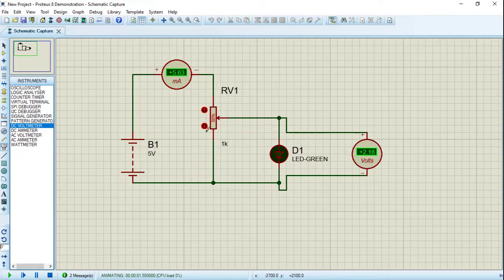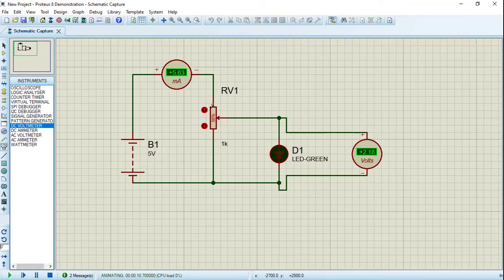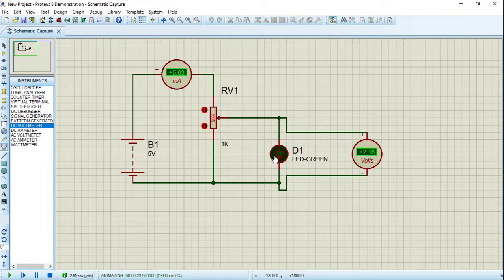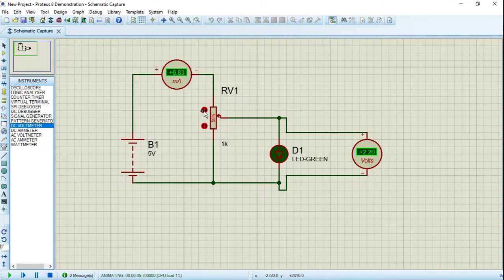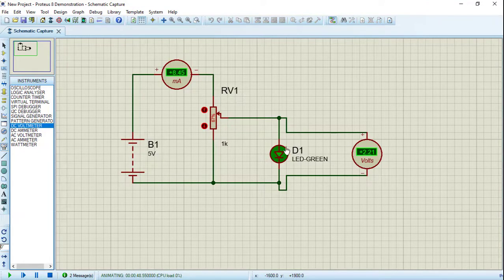Let's simulate our circuit. As you can see, the resistance is set to 50%, which means 500 Ohm. So the current flowing through the circuit will equal 5.6 milliamps, and the voltage across this LED will be equal to 2.18 volts. The current is not too much, so the LED will not be fully illuminated. Let's change the value of the resistance — by increasing this percentage, we are decreasing the resistance in our circuit. As we increase resistance, the current and voltage across the LED will both increase, and the LED illumination will increase as well.